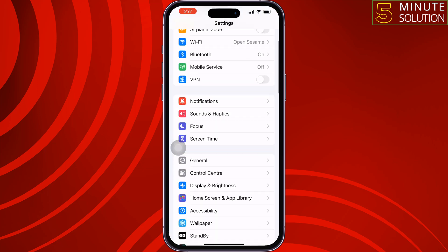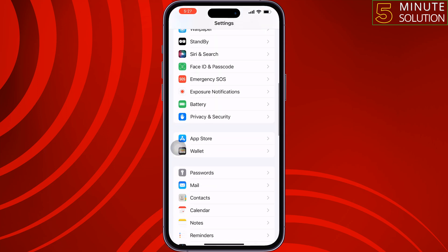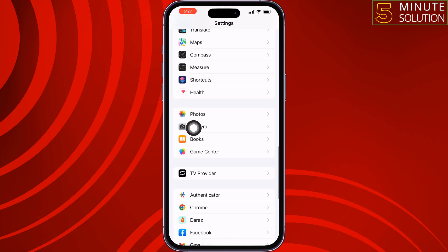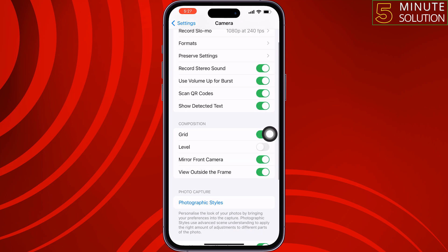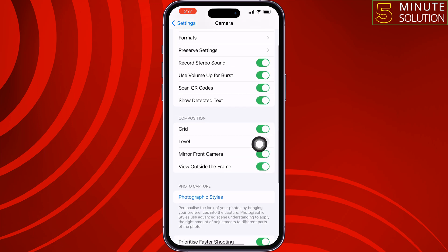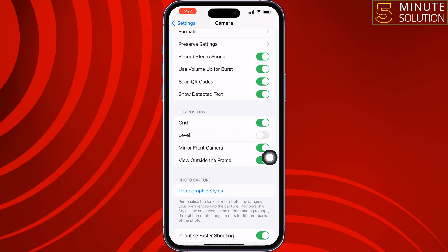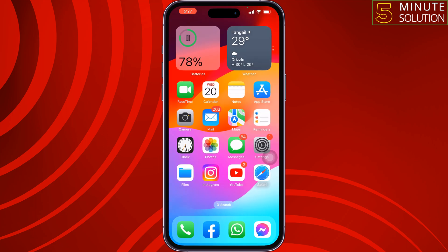The second setting: go to your iPhone settings, scroll down, and tap on Camera. Here you will get a new option called Level — make sure to enable this option.